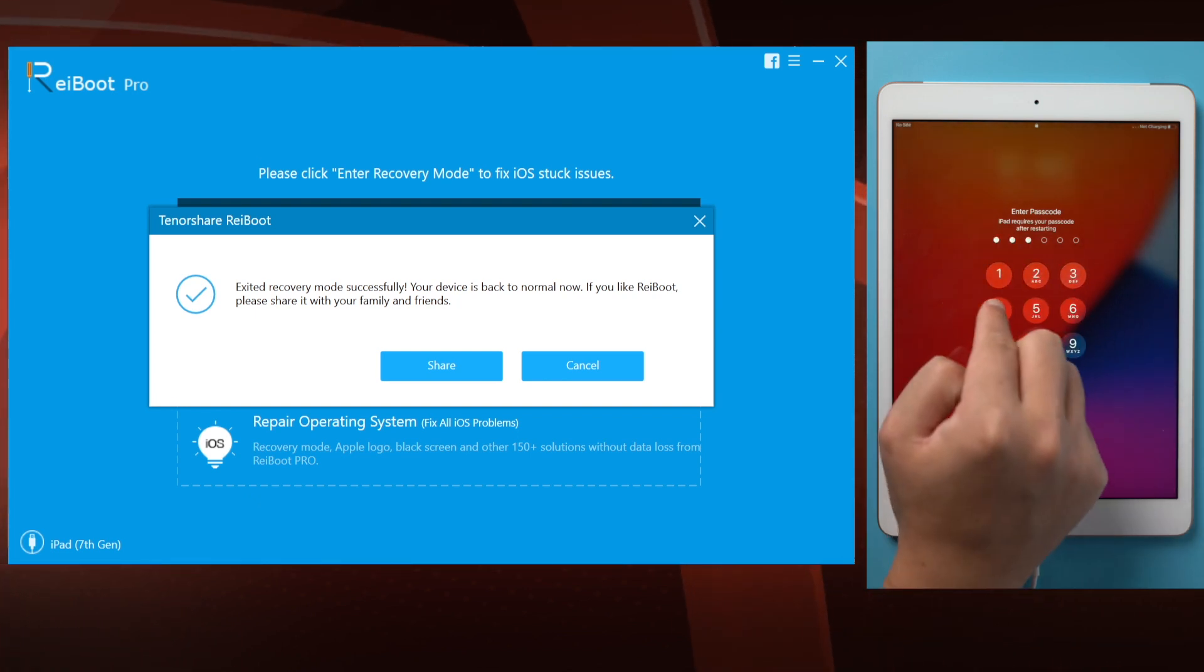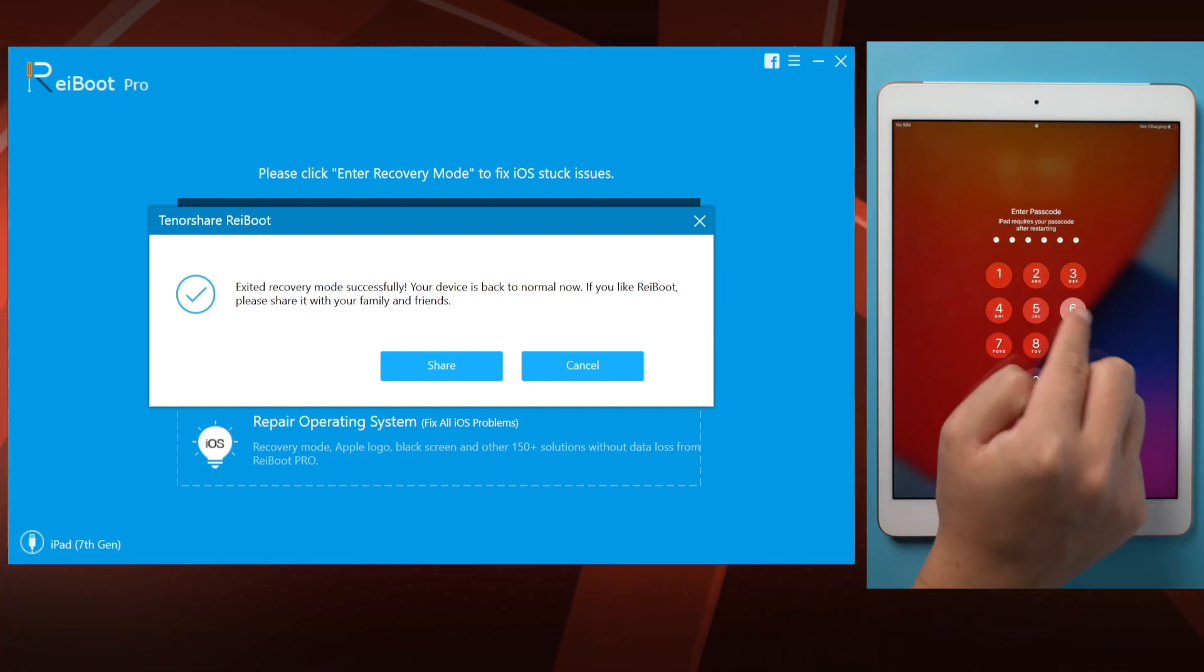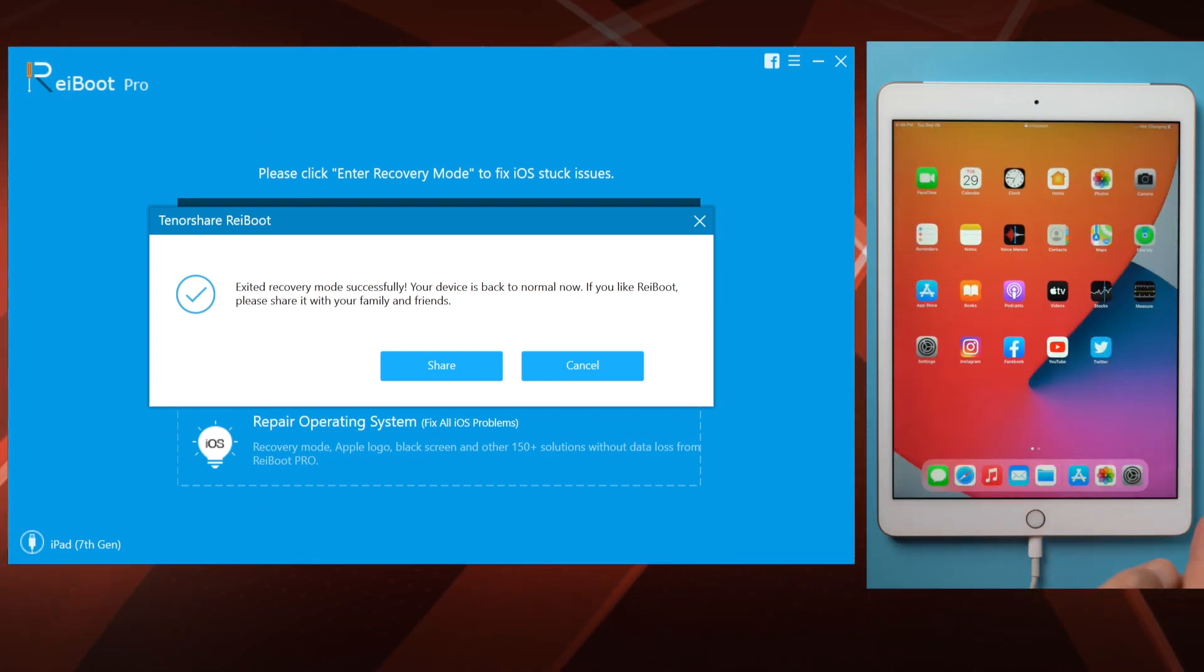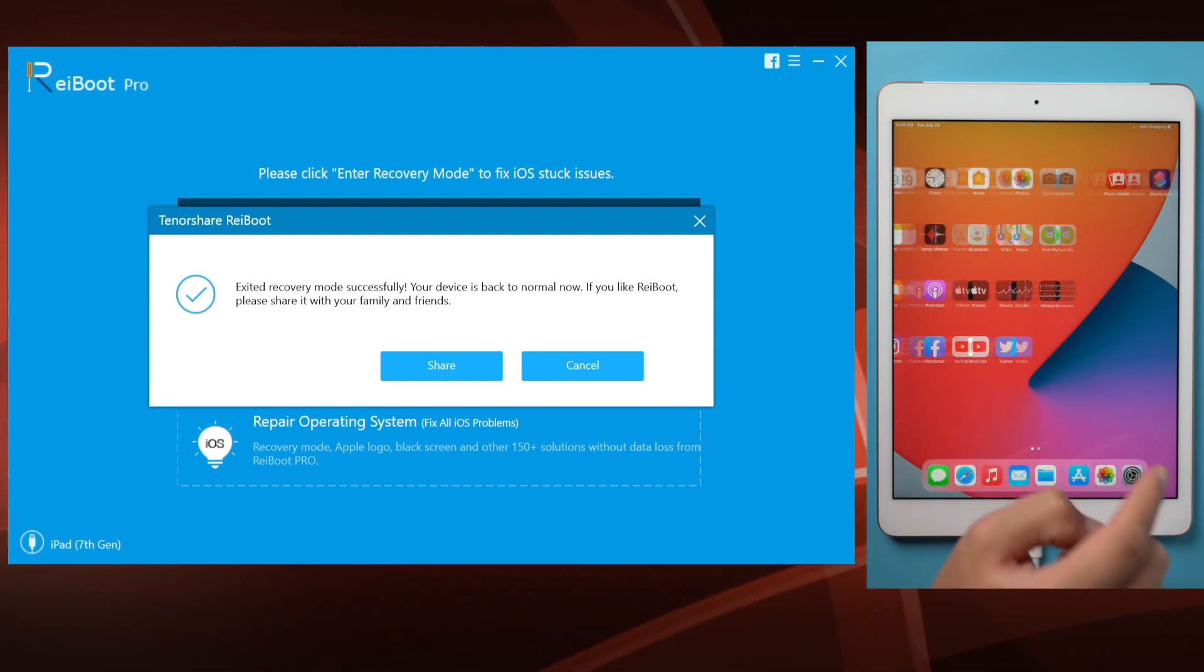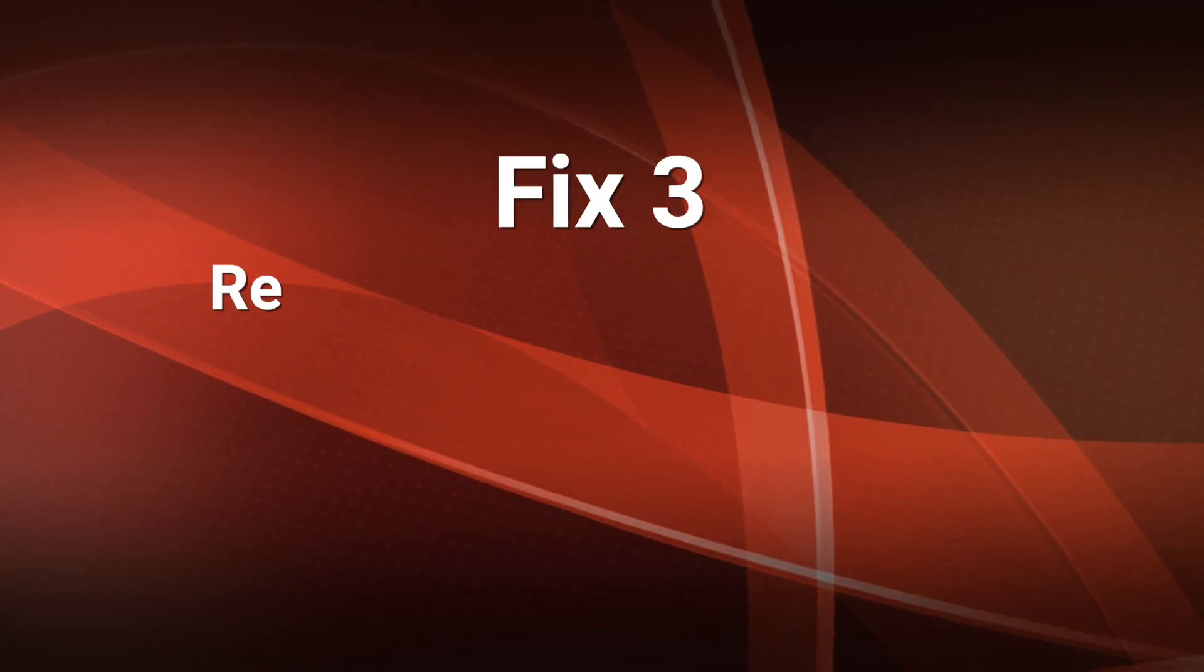If you want to finish the update, or the issue persists, here's another solution. Repair the iOS.